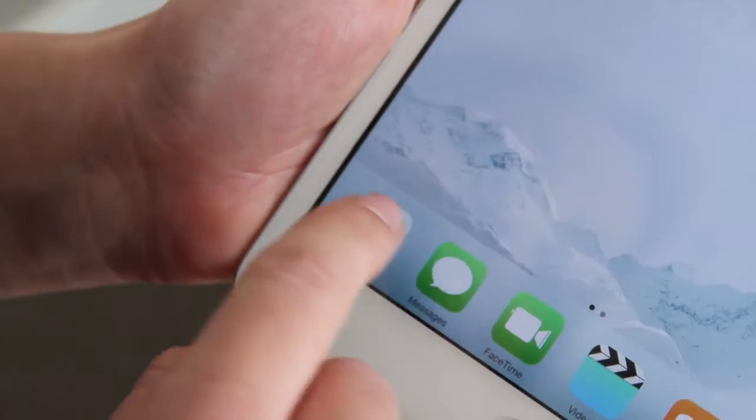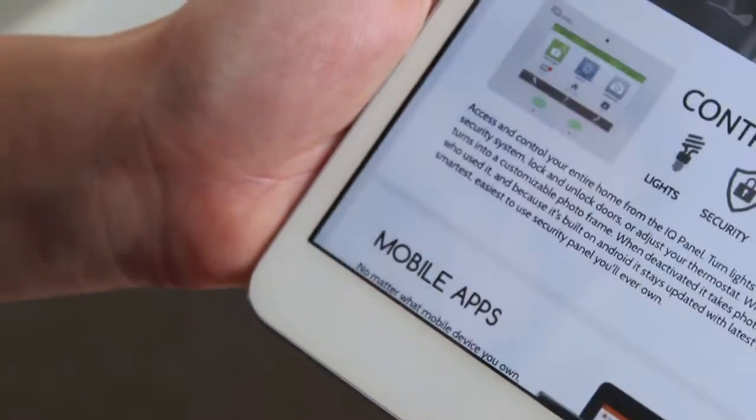Hey y'all, it's Jenny. Today we're going to learn how to load up your iPad. First, open your Safari app.